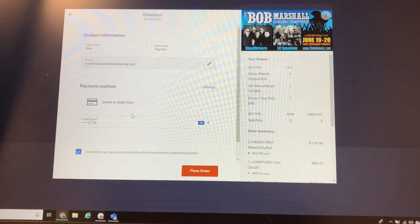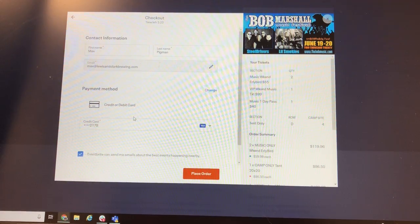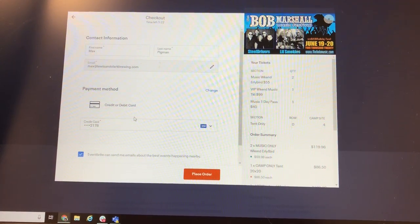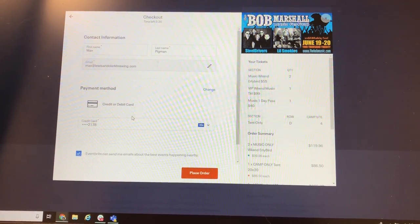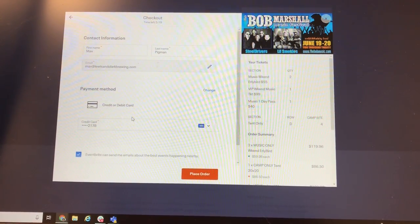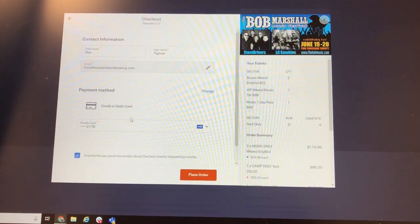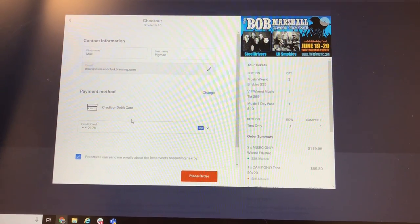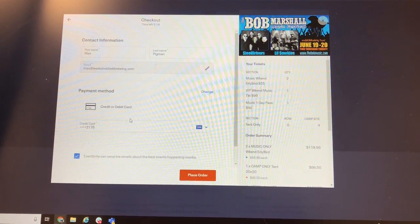And then we enter our information. So there you have it. Good luck everybody. Send us messages on Facebook or via our email, TheBobMusic at gmail.com. Bye!